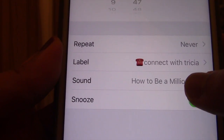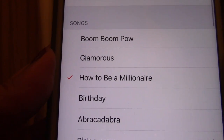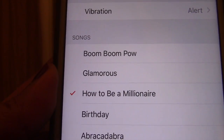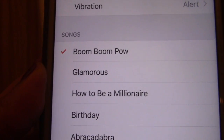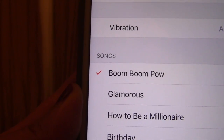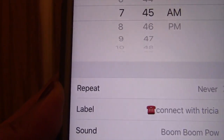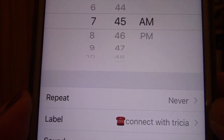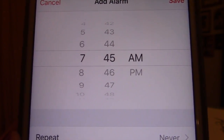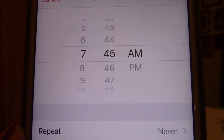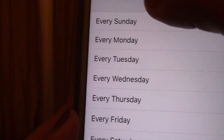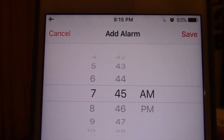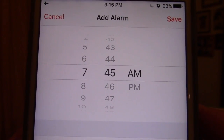Then I go one step even further — I go and pick a customized song. You guys don't have to do this, but this is what I do to keep things fun. I like to have fun in my business. So I'll pick 'Boom Boom Pow' by Black Eyed Peas — it'll play at 7:45 in the morning. And say this is an appointment that is every single Friday — then you can go in here instead of putting 'never' and select every Friday. So 'Boom Boom Pow' will play at 7:45 every Friday morning to remind me that I have a connect call with Trisha. Then I press save, and there you go.